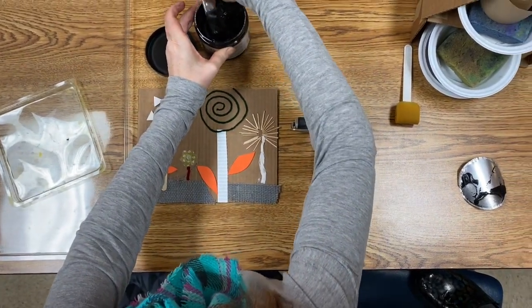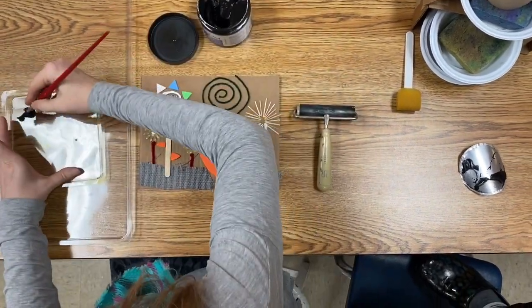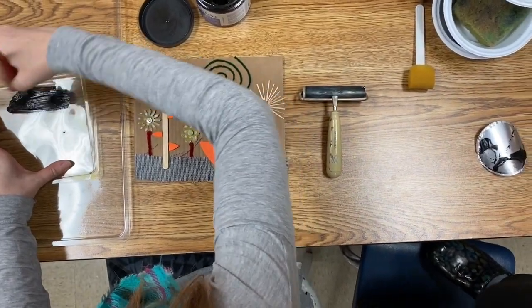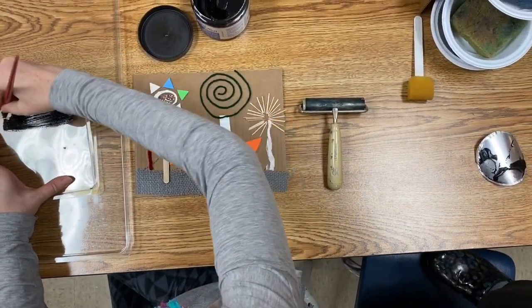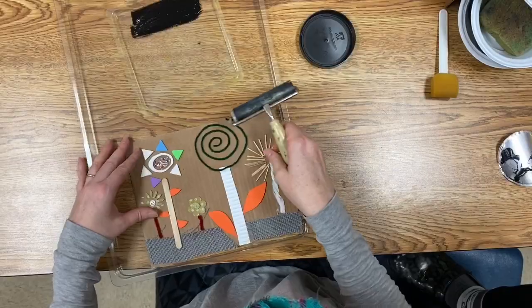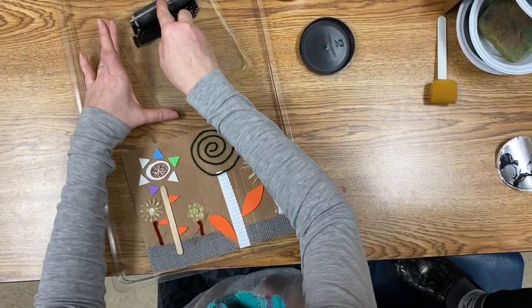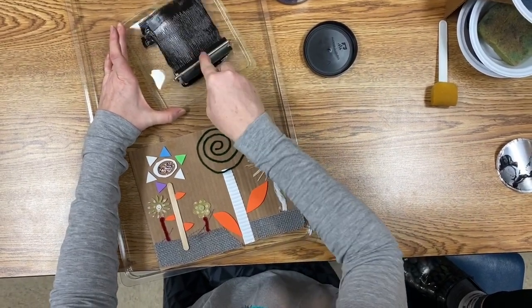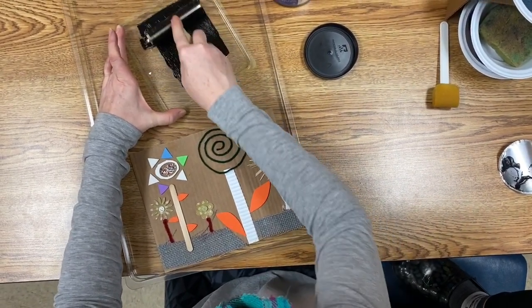Now we're ready to start the printmaking process. Using some printing ink, we're gonna roll it out using a brayer.